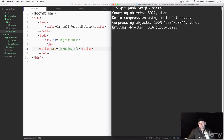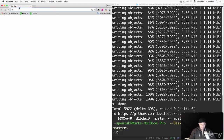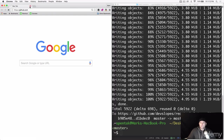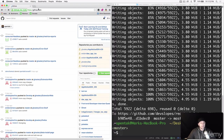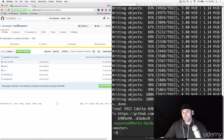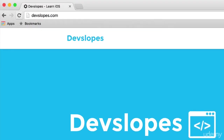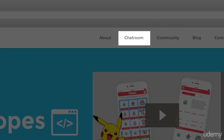Our application and skeleton are done — it's uploading to GitHub. Let's verify: refresh GitHub.com, check react-skeleton, and there it is — everything we've done is there. If you have questions, join the chat room at devslopes.com — there's lots of help there and a huge community of students. That's it for now — Mark Price here, devslopes.com. In the next video we'll build your real first application and explain everything in depth.